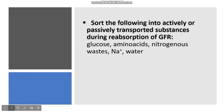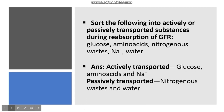Sort the following into actively or passively transported substances during reabsorption of GFR: glucose, amino acids, nitrogenous waste, Na+, and water. The answer is: actively transported — glucose, amino acids, and Na+; passively transported — nitrogenous waste and water.